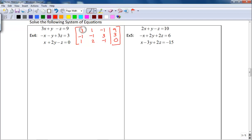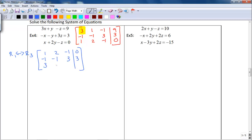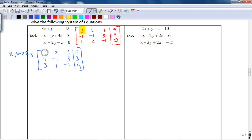Recall that the goal is to have a main diagonal of ones with zeros underneath them, so you need to figure out what you can do to get the ones there. Your first goal is to get this number to be a one. If I look here, row three already has a one in that position. So I can do the row operation of swapping row one and row three. My matrix becomes 1, 2, negative 1, 0. Row two stays as negative 1, negative 1, 3, and 3. And row three becomes 3, 1, negative 1, and 9. Now this position is a one, and I need a one there.